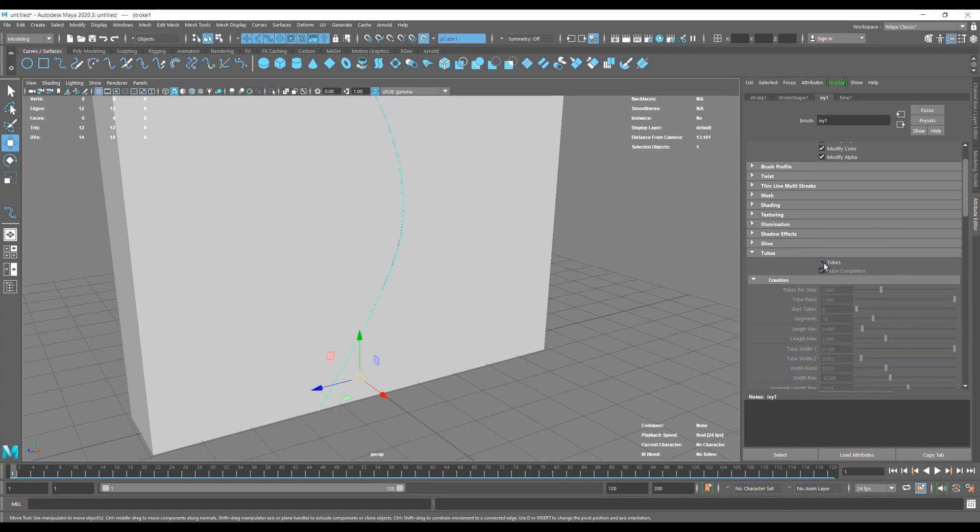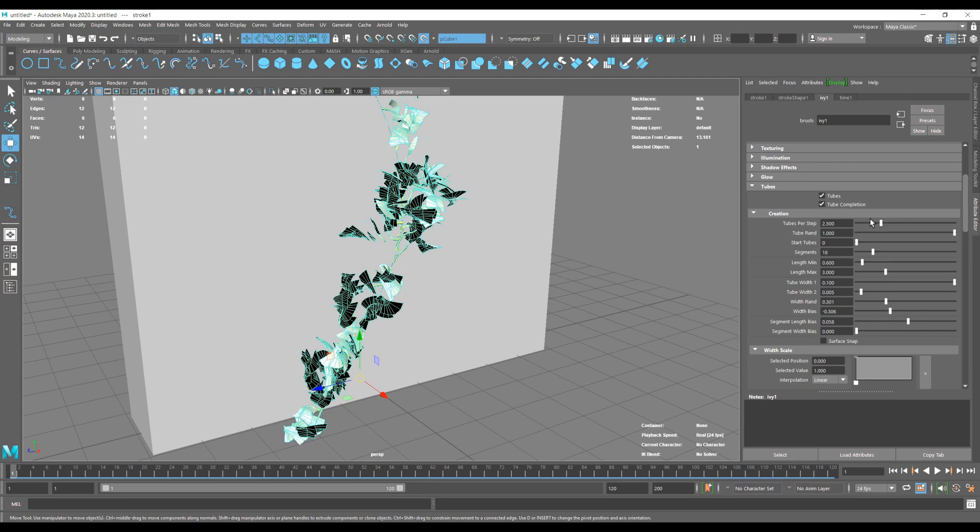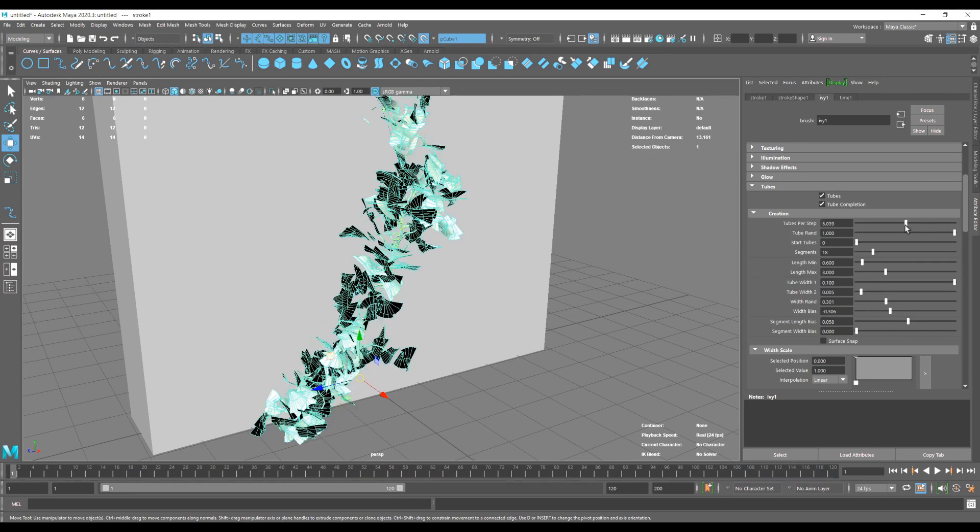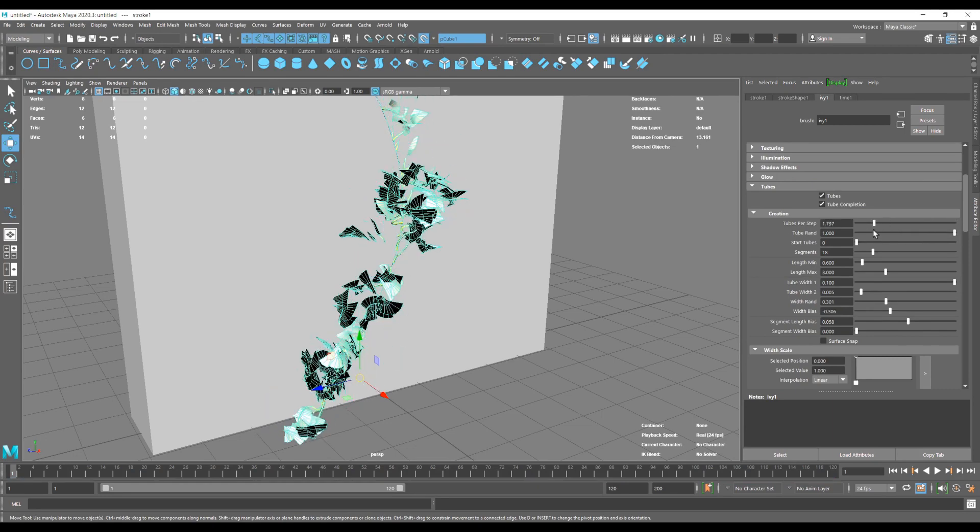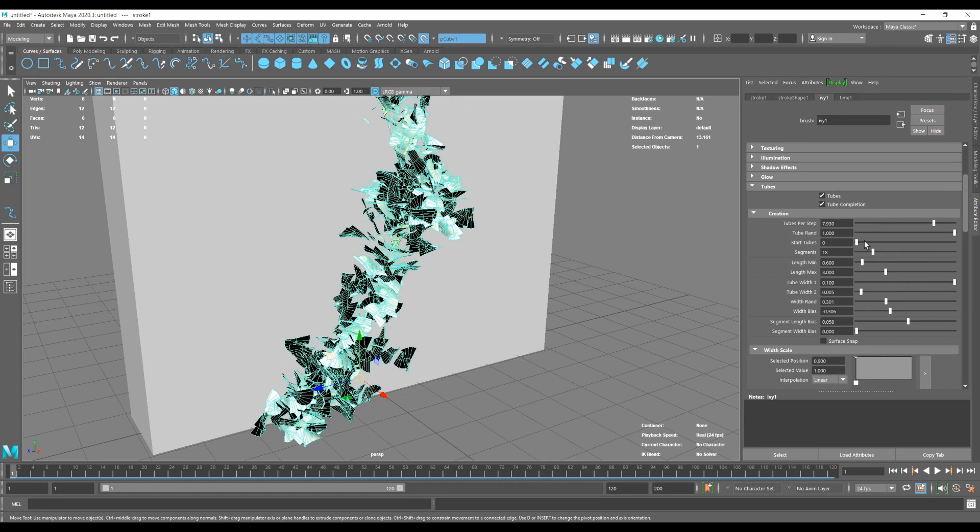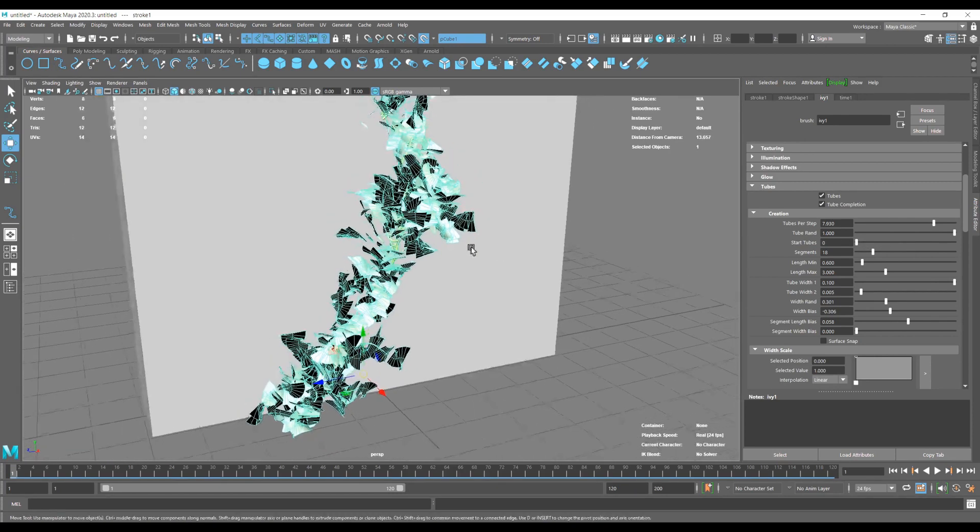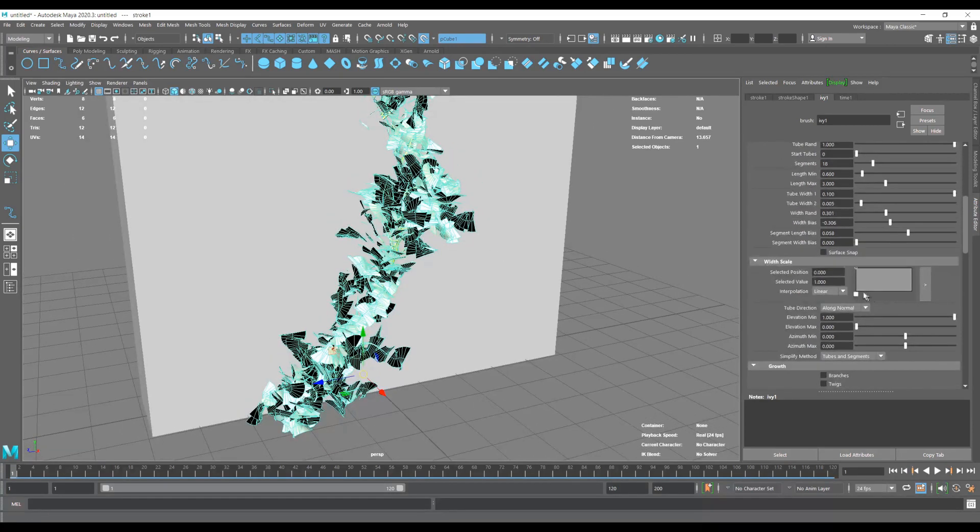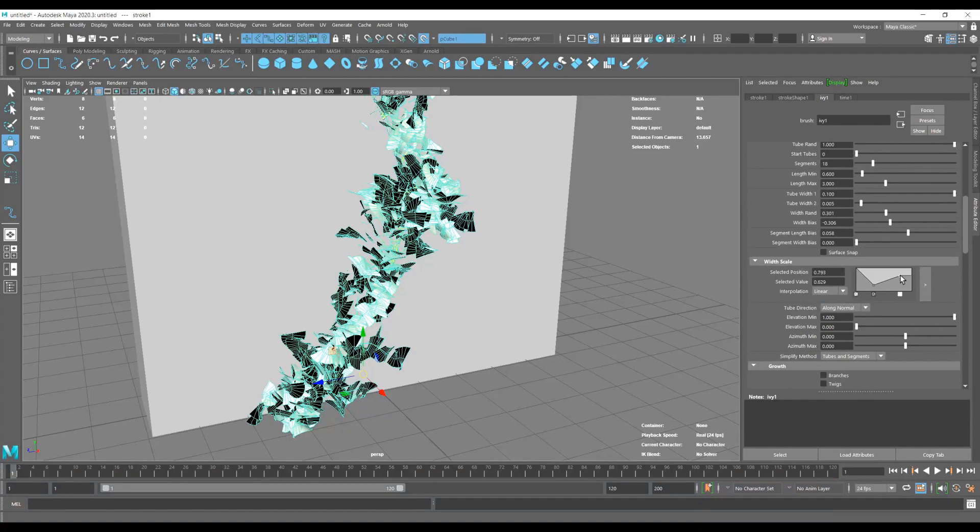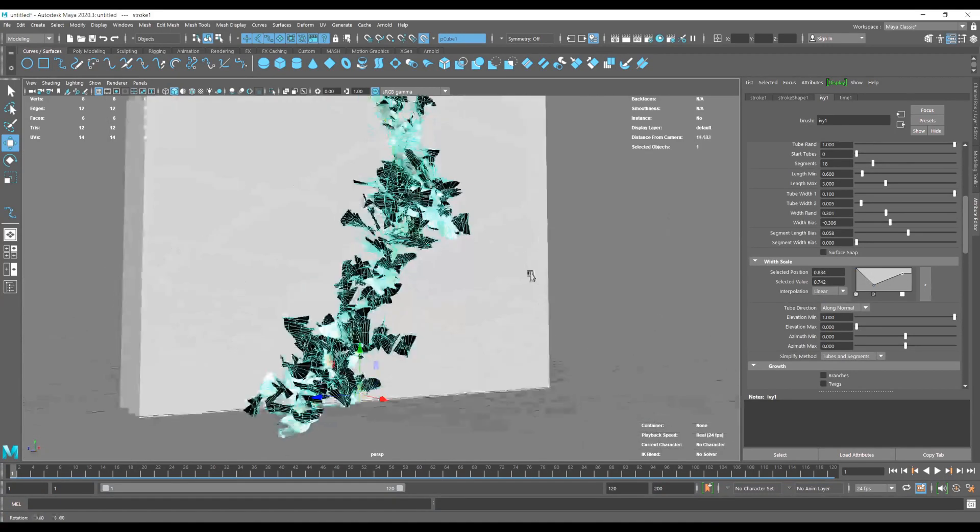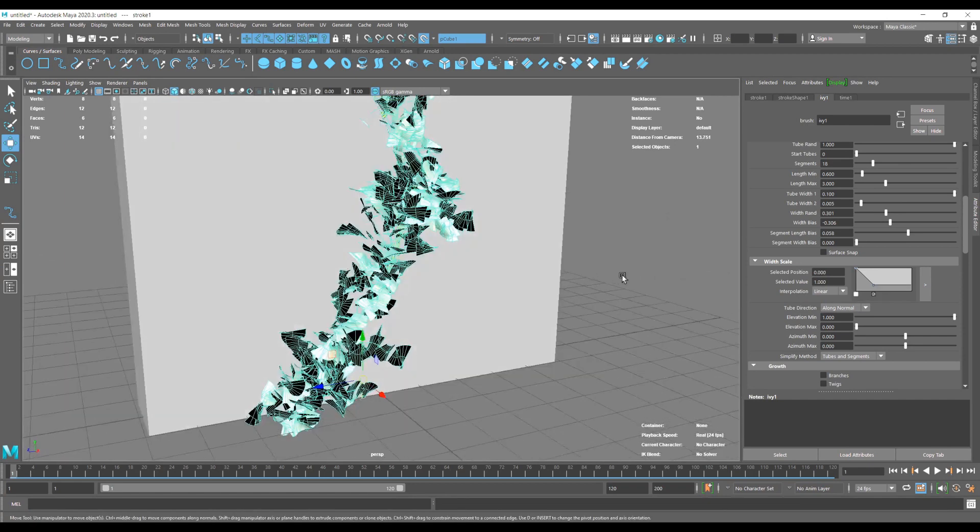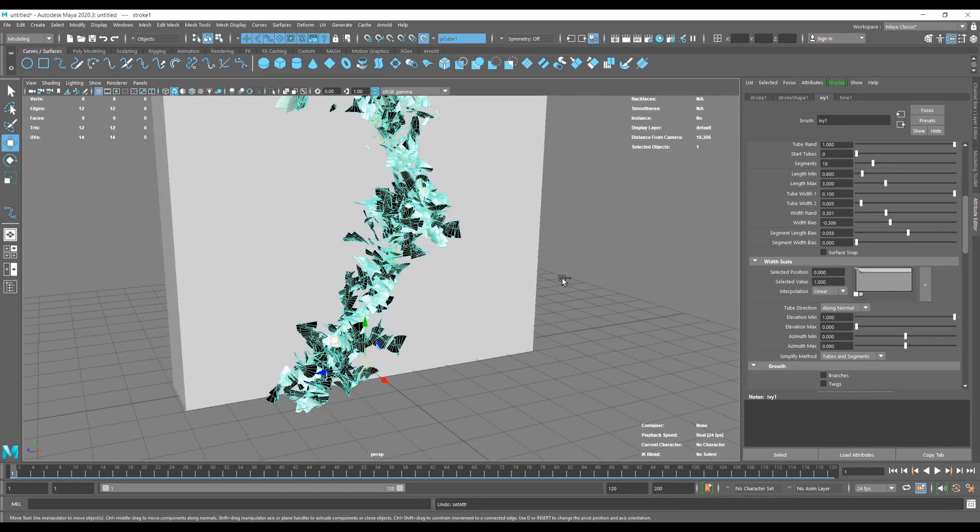Here we are going through some basic options, adding some more density to our ivy, and I would encourage you to play around with the settings a lot in your own projects because you can get pretty good results.